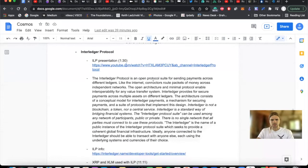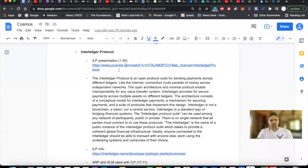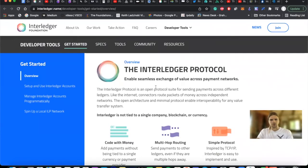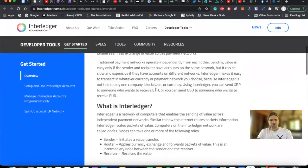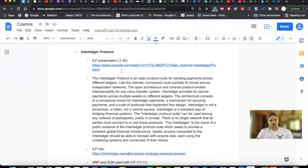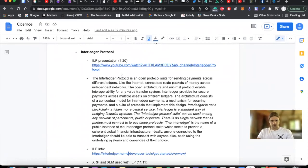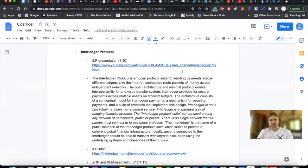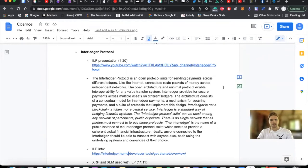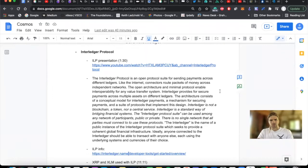And I'll read you a few snippets of how they are defining the Interledger protocol from their website. So here's the Interledger protocol and overview and I've gone through reading here and back on this document. I've kind of copy and pasted some important bits and I'll just read them to you now. The Interledger protocol is an open protocol suite for sending payments across different ledgers. Like the internet, connectors route packets of money across independent networks. The open architecture and minimal protocol enable interoperability for any value transfer system. Interledger provides for secure payments across multiple assets on different ledgers. The architecture consists of a conceptual model for interledger payments, a mechanism for securing payments, and a suite of protocols that implement this design.